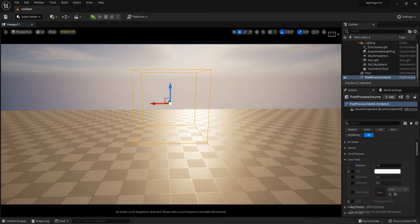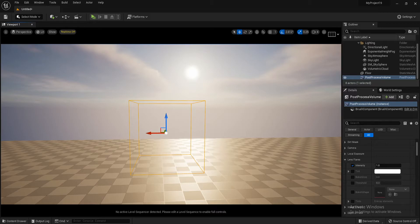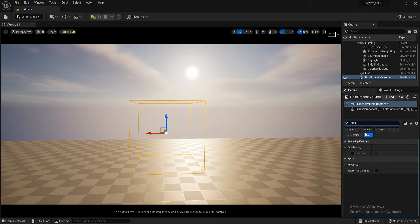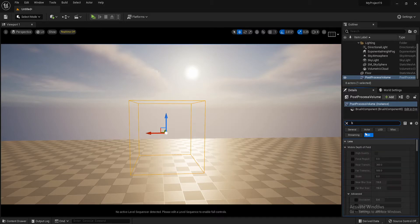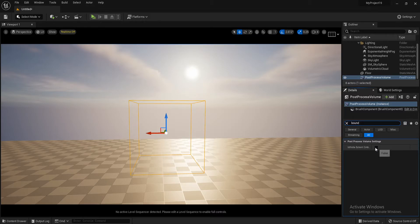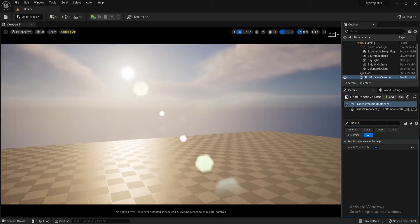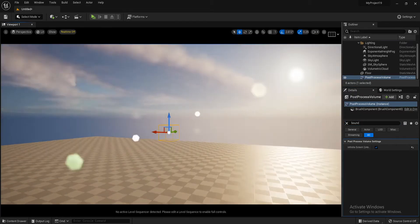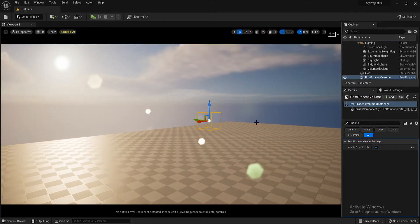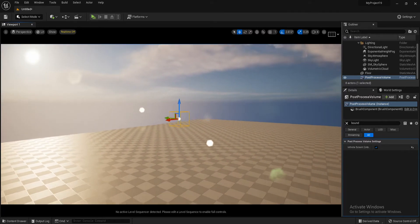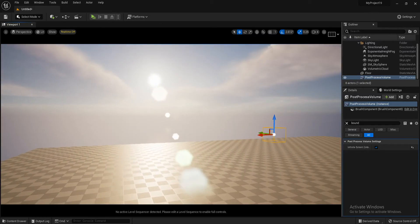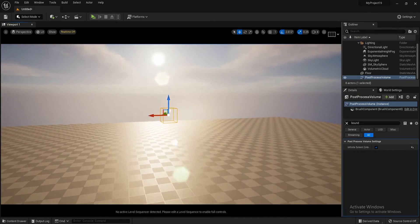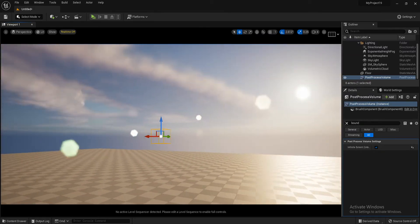So if you want this post process volume for your entire scene, you need to come back to your world outliner, type in bounds. Press this button here. Infinite extent. Unbound. So I press that. And now you'll see that it happens wherever I go on the map. I'll basically set this post process volume to anywhere within this level, within this project here.